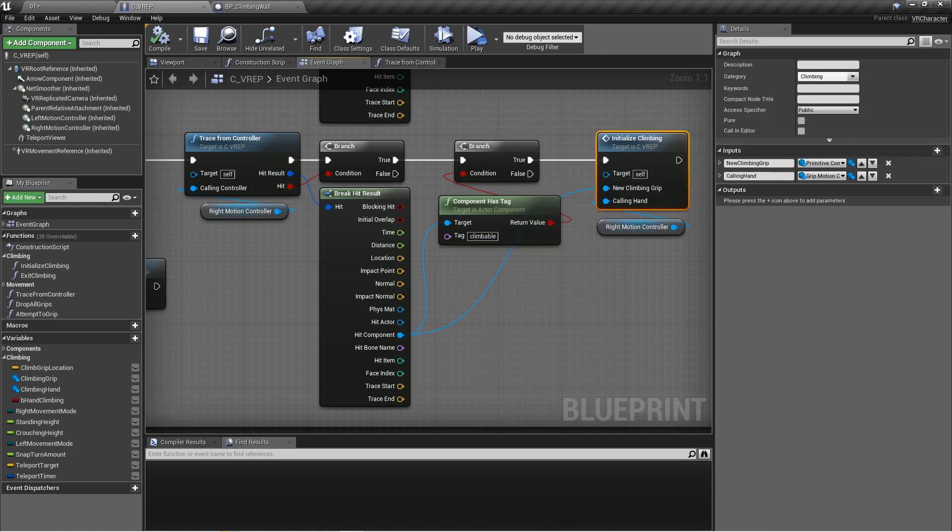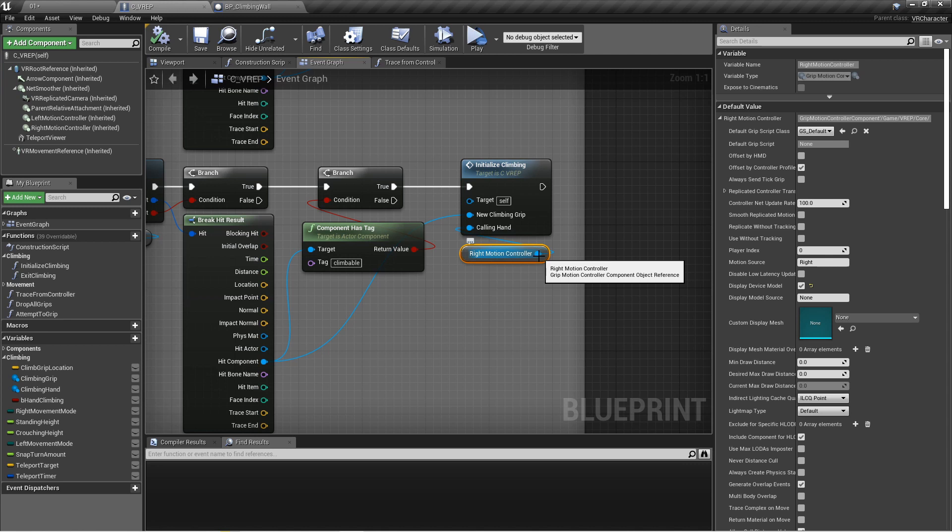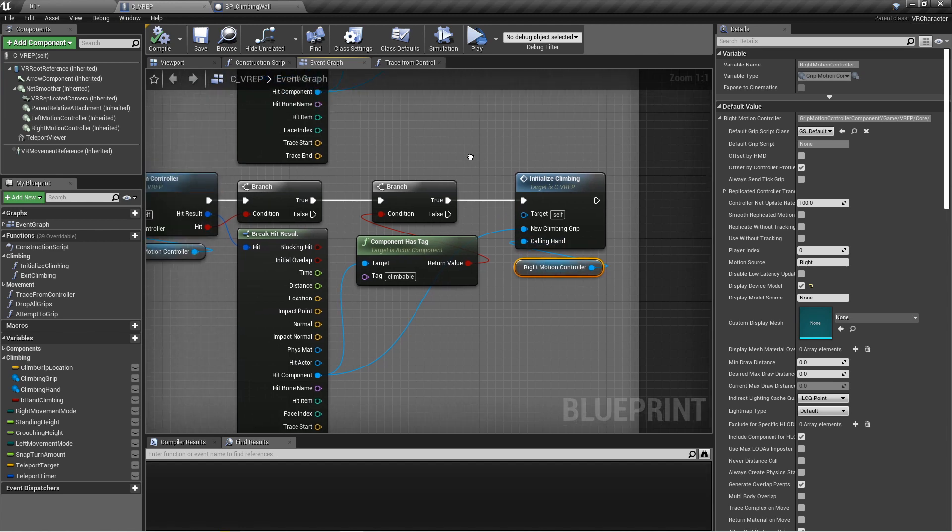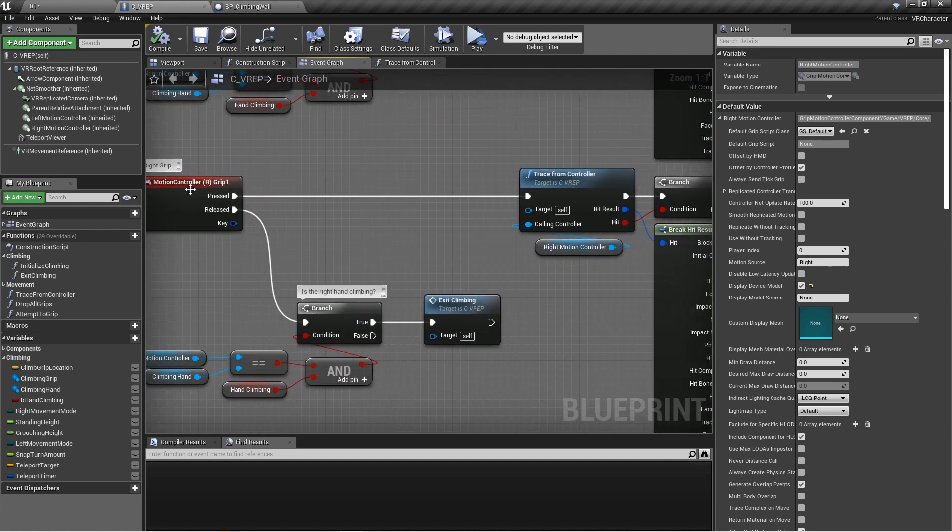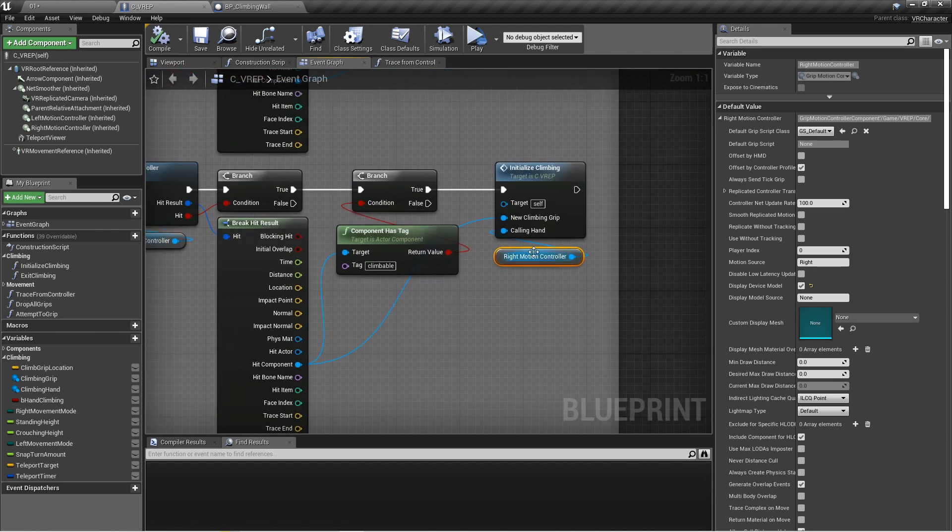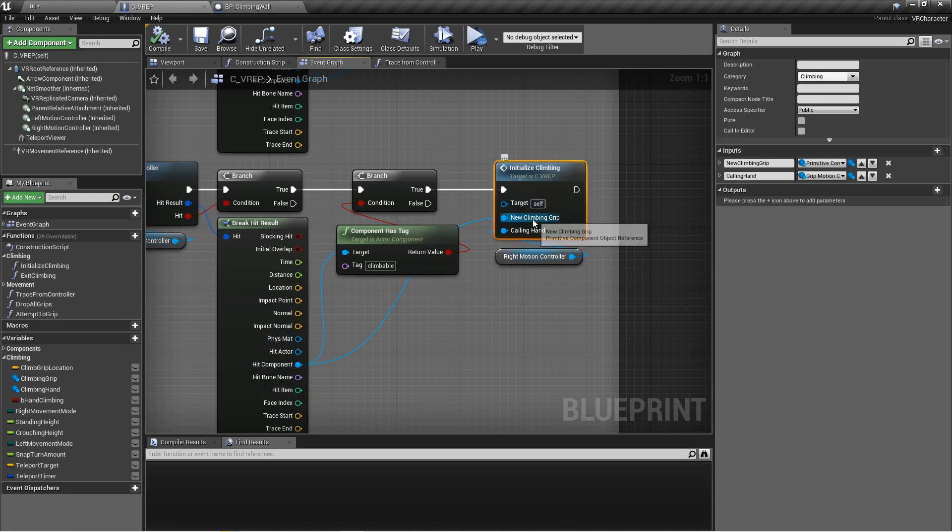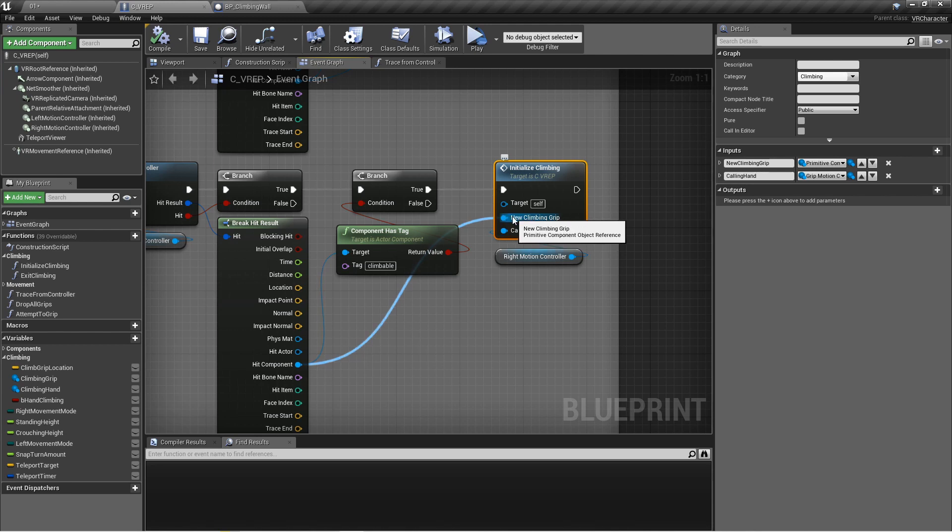And if it does have this climbable tag, I'm going to use this new function called initialize climbing. Now what this does is it passes in a motion controller grip motion controller component, just like we've been using throughout this entire series, left and right. Since I'm on the right controller, I'm going to pass that in, and I'm also going to pass in this hit component from the trace as the new climbing grip, which is a component reference.